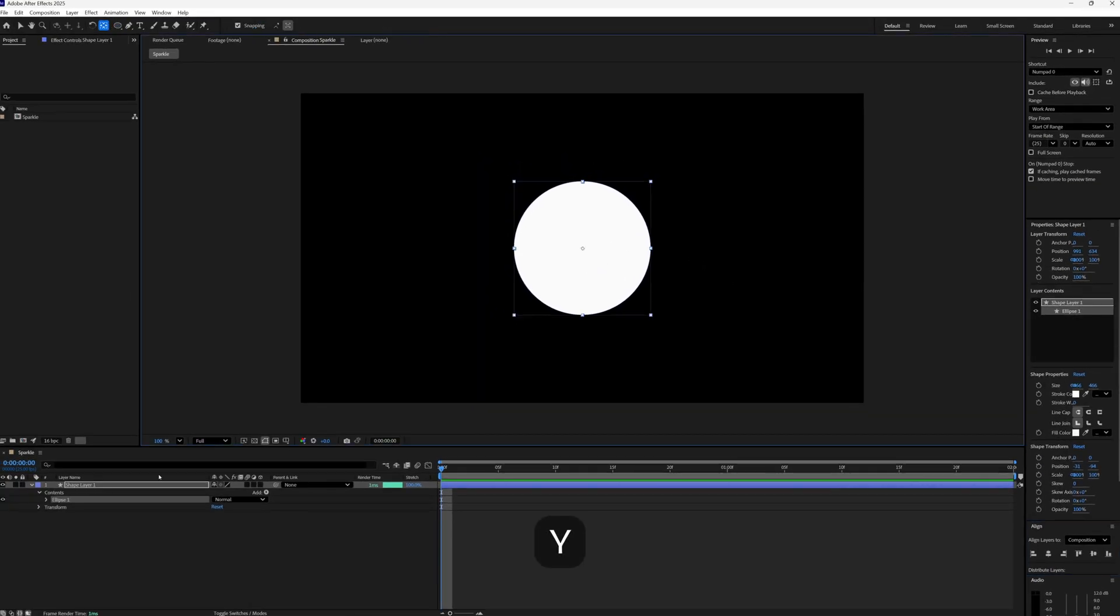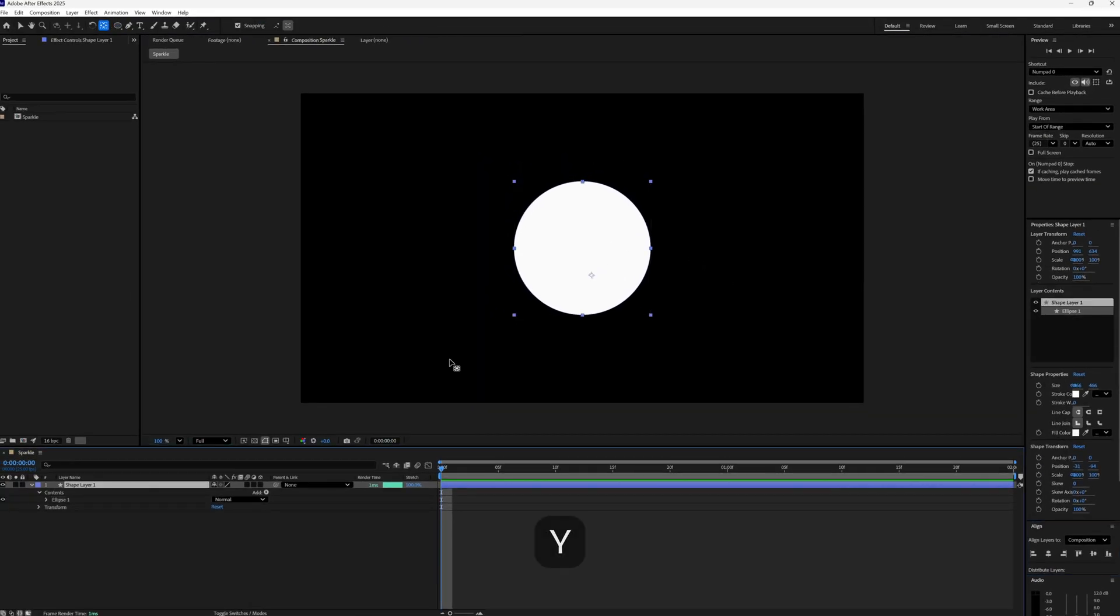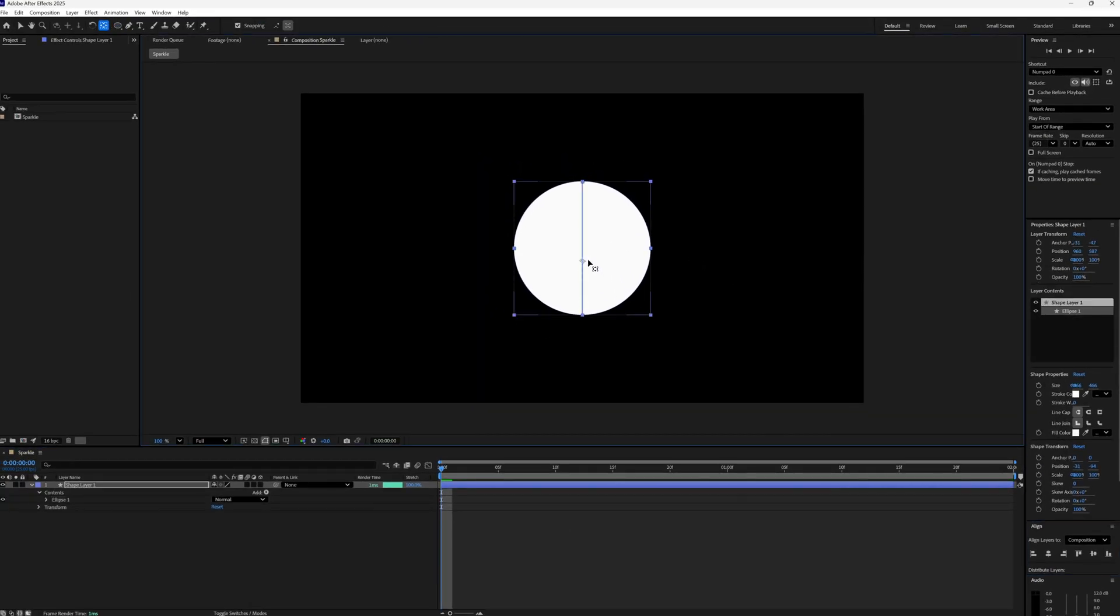And then press Y on my keyboard, click on my layer, and then I'm just going to bring my anchor point to the center. And that just sets us up nicely for any rotation we might add later on. And I did hold shift when I drew my circle so it is perfectly proportionate.